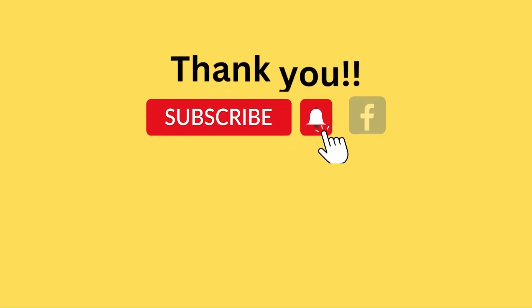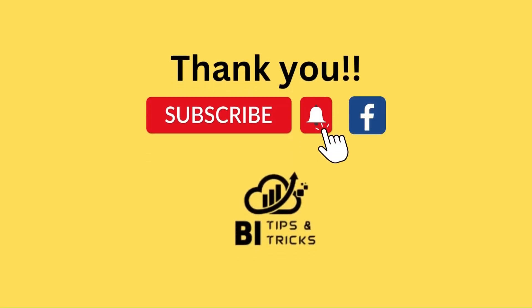Thank you for watching the video. If you like it, please like and subscribe to our YouTube channel and Facebook page.